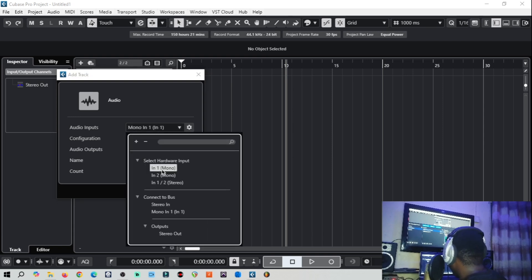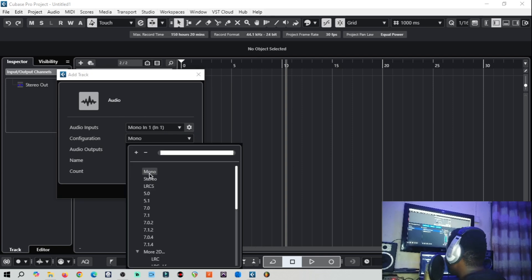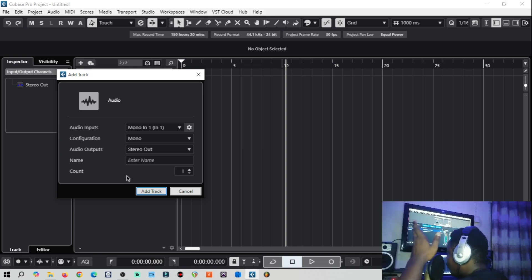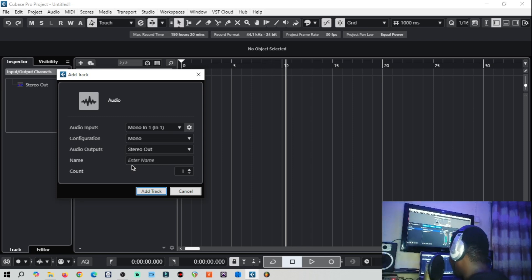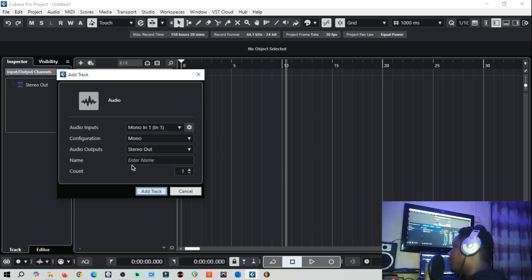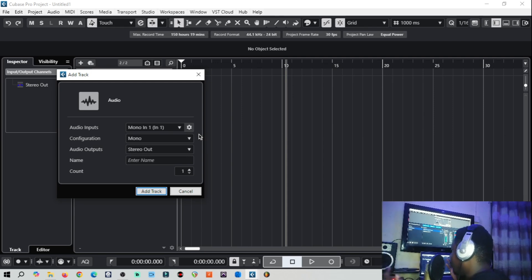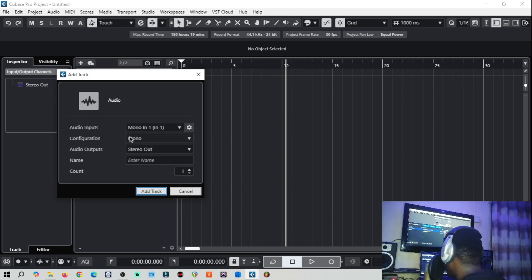The advice is to always keep the configuration mono, because you want your vocals to come in the middle of your head in the mix. You don't want your vocal to be in your right ear and left ear at the same time, or only in one side. You want them centered. Keep the output stereo so the two channels merge and make the vocal mono in your head. So: input mono, conversion stereo, output stereo — then you create it.